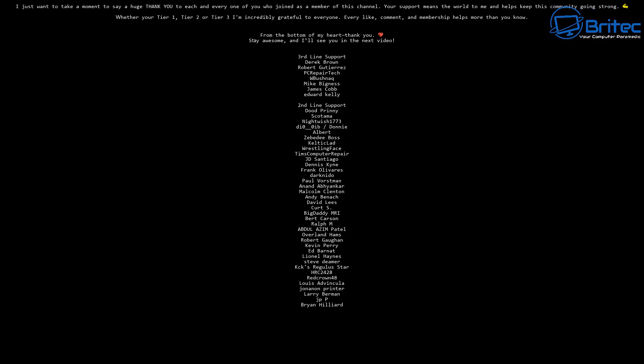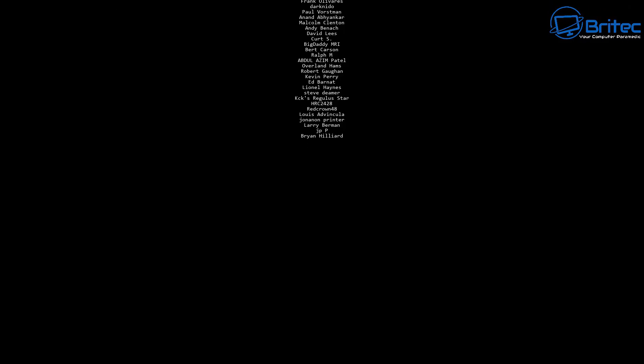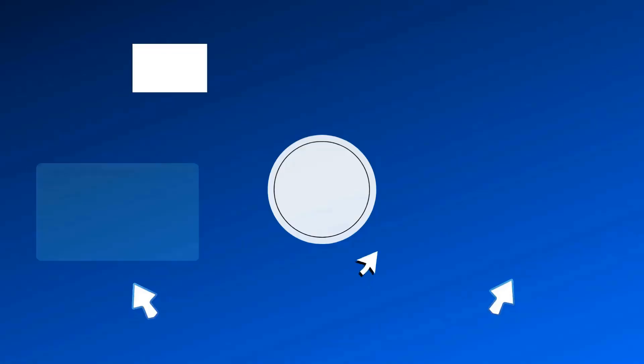Anyway, my name is Brian from BrightSackComputers.co.uk. Big shout out to my YouTube members — I really do appreciate the support, and I'll catch you in the next one. Bye for now.